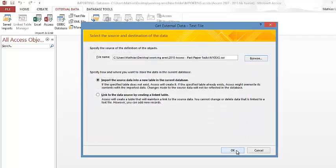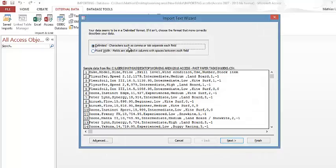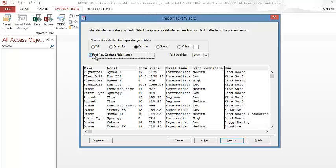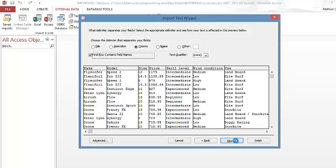Double-click on it and click OK. It will come with a default delimited character such as comma separated — that is always ticked. Go to Next. At this point check the field names — you can see model, size, price, skill level, wind condition, and so on. The field names are at the top and are different from the data below. Check the box that says 'First row contains field names', then go to Next.